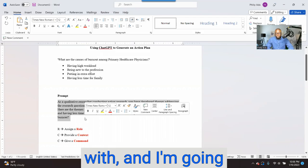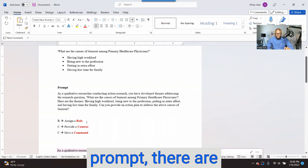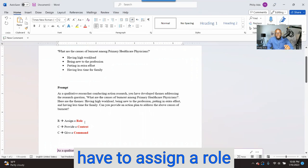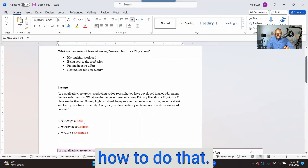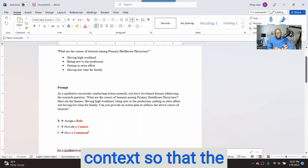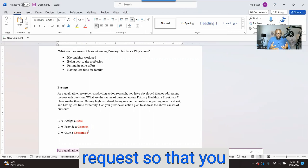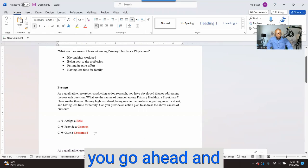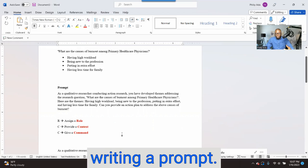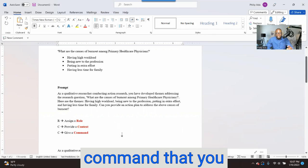This is a prompt I've come up with, and I'm going to show you how I came up with it. When you are writing a prompt, there are three things to think about — think about RCC. R stands for Role: you have to assign a role to the AI system. C stands for providing Context, giving the system a boundary and delimiting the request so you can get a very good result. Then you give a Command. Always think about RCC: assign a role, provide context, and give a command.